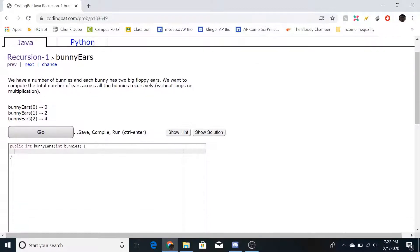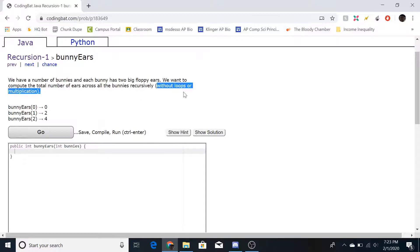Looking at the test examples: bunny ears of zero returns zero, because if there are zero bunnies then there are zero ears. If there's one bunny there are two ears, if there are two bunnies there are four ears. A simple solution would just be bunnies times two, but we cannot use loops or multiplication.